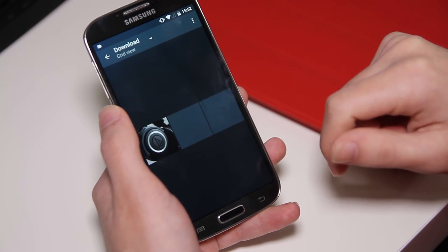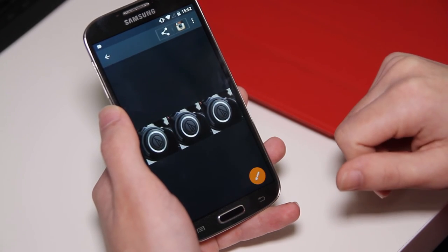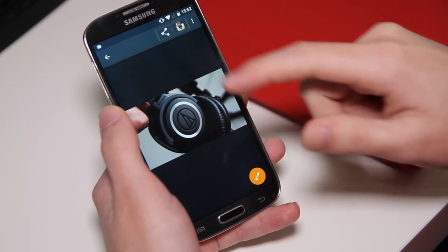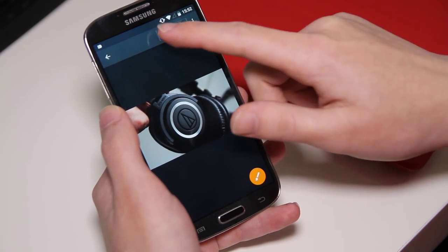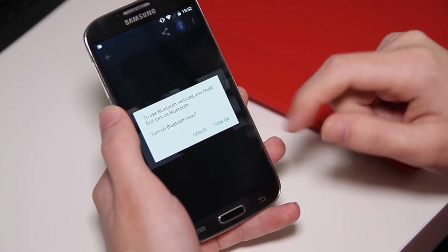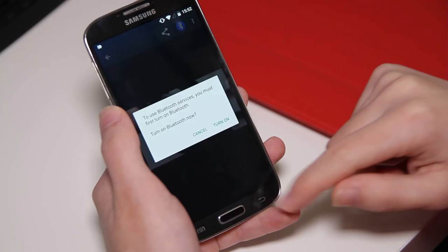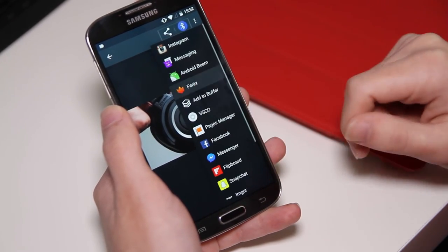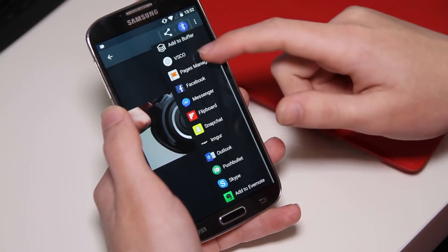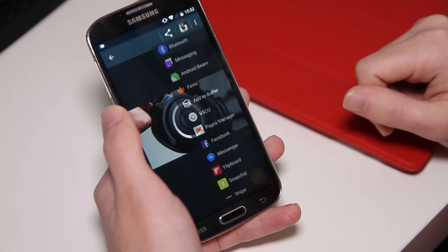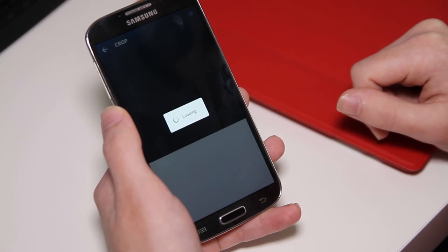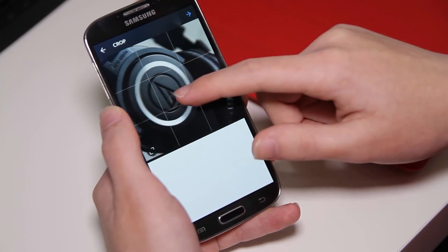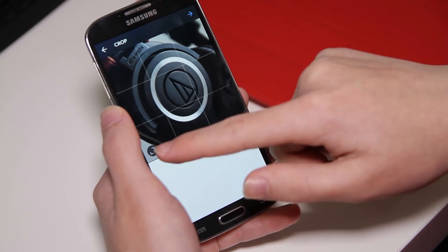In your gallery app, find the photo and tap the share icon. Then in the list you'll find Instagram — tap that and the process is exactly the same: you can size it, do your filters and whatnot. So that's been it for this video, thanks for watching and I'll see you in the next one.